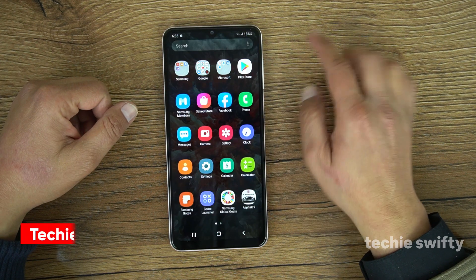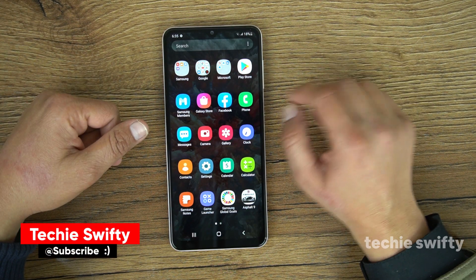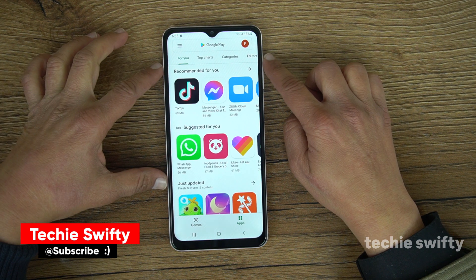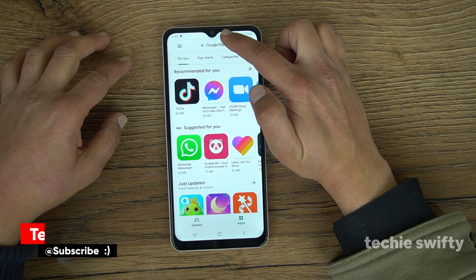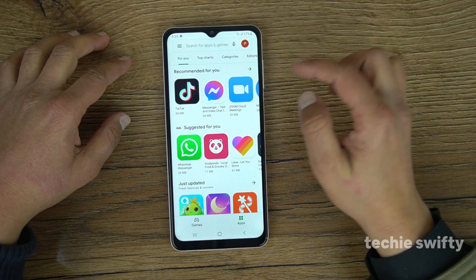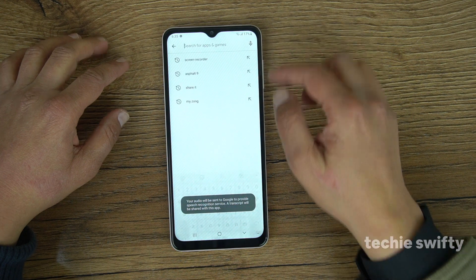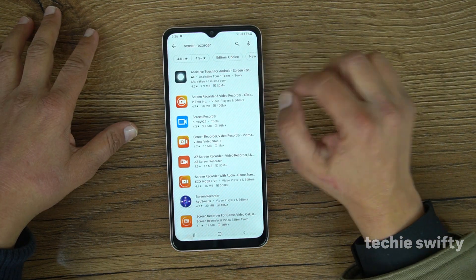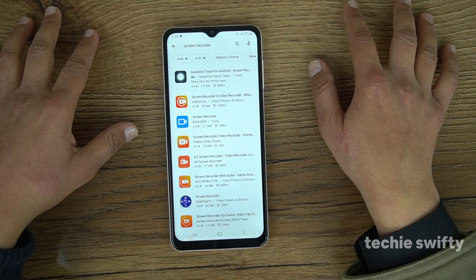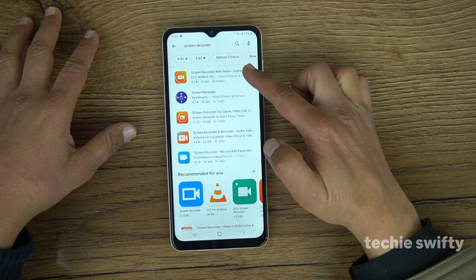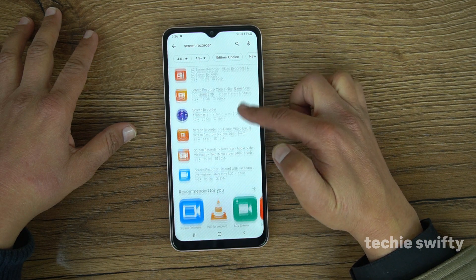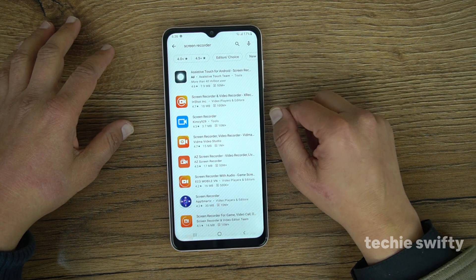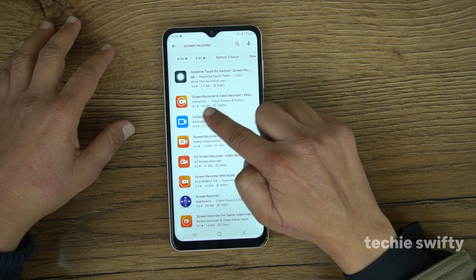For that, let's jump to the Play Store and search for the screen recorder. Here you will get a bunch of different screen recorders available — you can install anyone and check according to your needs. But I will go with X Recorder, which is from InShot.